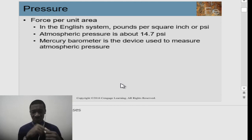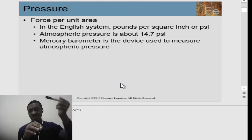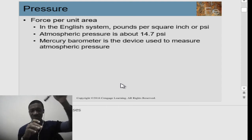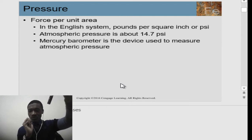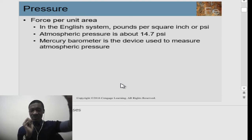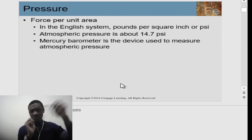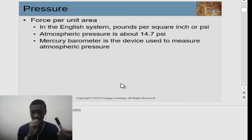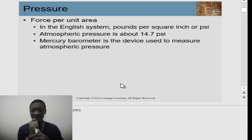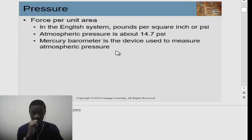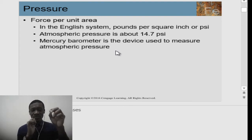Any time there's pressure, there has to be a direction, because force is directional. There's going to be pressure on your academics, on your family life — pressure in different areas that will challenge you to withstand it. Whether you like it or not as a human being, you have to face a certain level of pressure. In the English system, pressure is measured in pounds per square inch, denoted PSI.